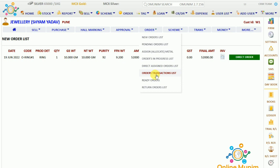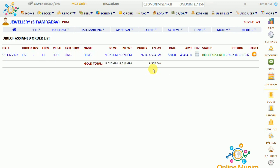Here it will show you the transaction list, the order transaction list, the ready order, and the return order list. I click on the Direct Assign Order List and I just click on the arrow panel.